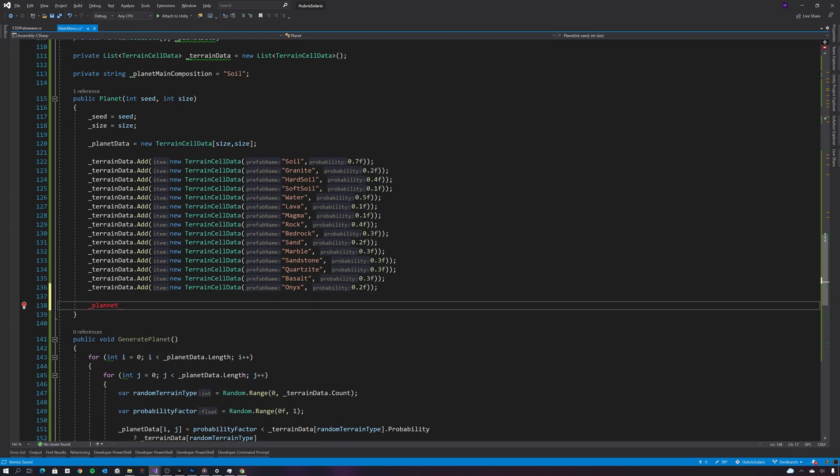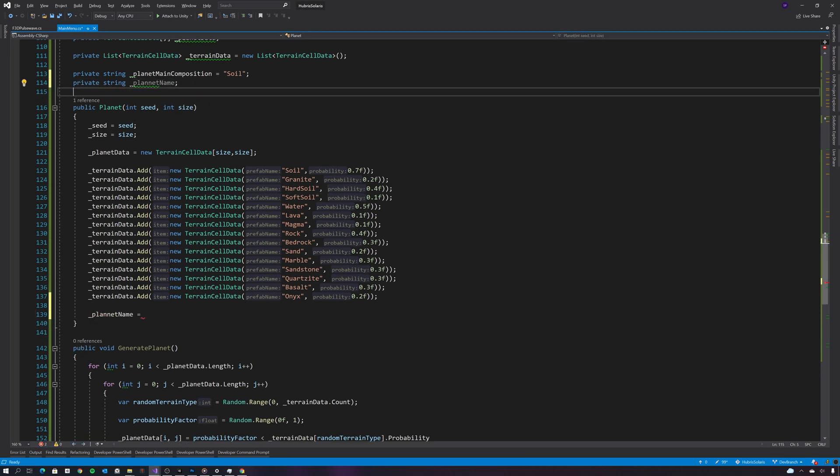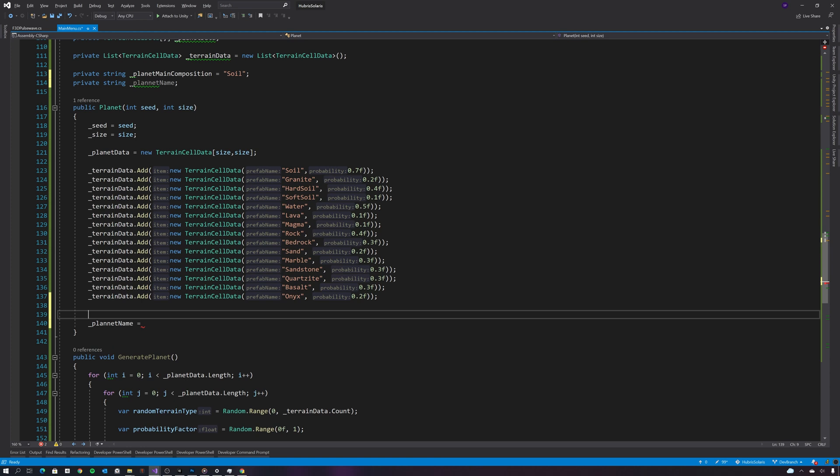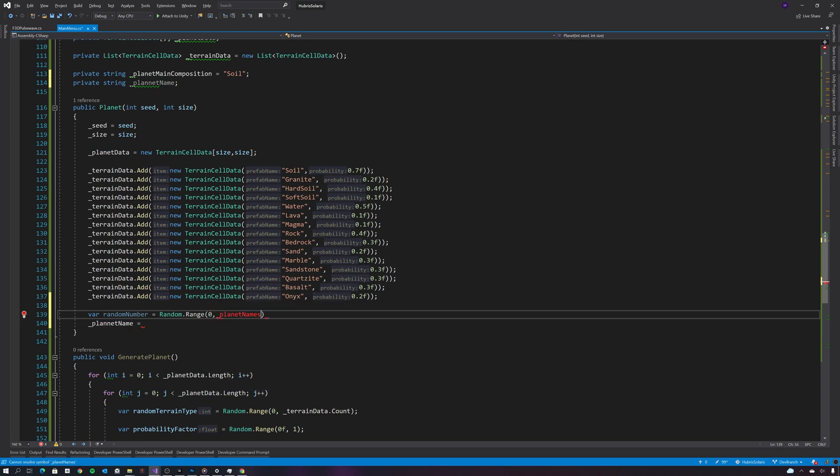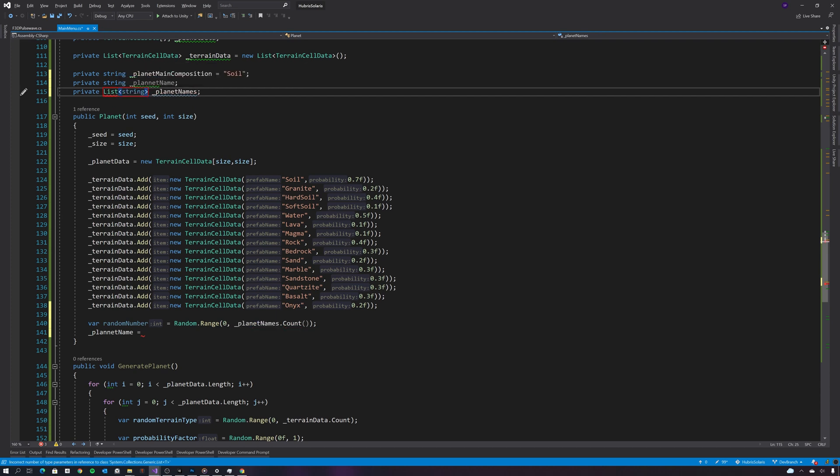So I also want to generate this at random as well, so let's create a random number for the planet name. And what I'm going to do is have a predefined list of lots of different planet names that we can choose from, and then just select one of those at random.